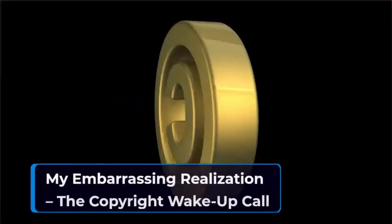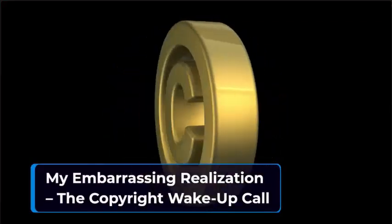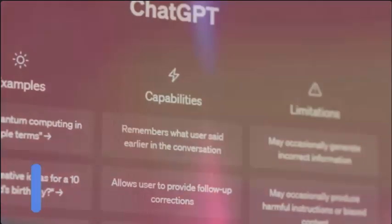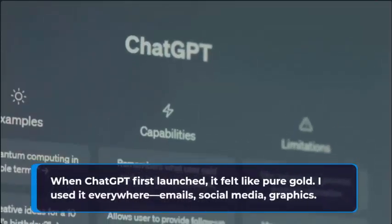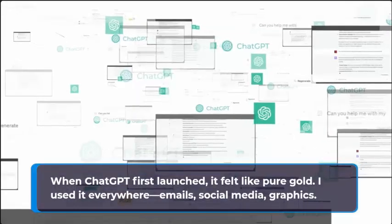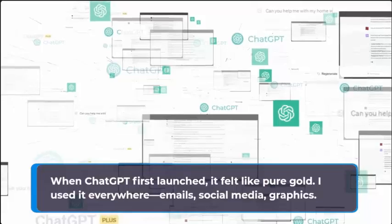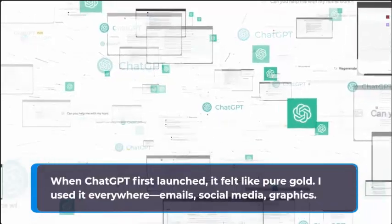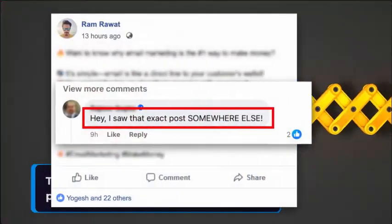My embarrassing realization, the copyright wake-up call. When ChatGPT first launched, it felt like pure gold. I used it everywhere. Emails, social media, graphics. Then one day, a comment hit me like a punch.